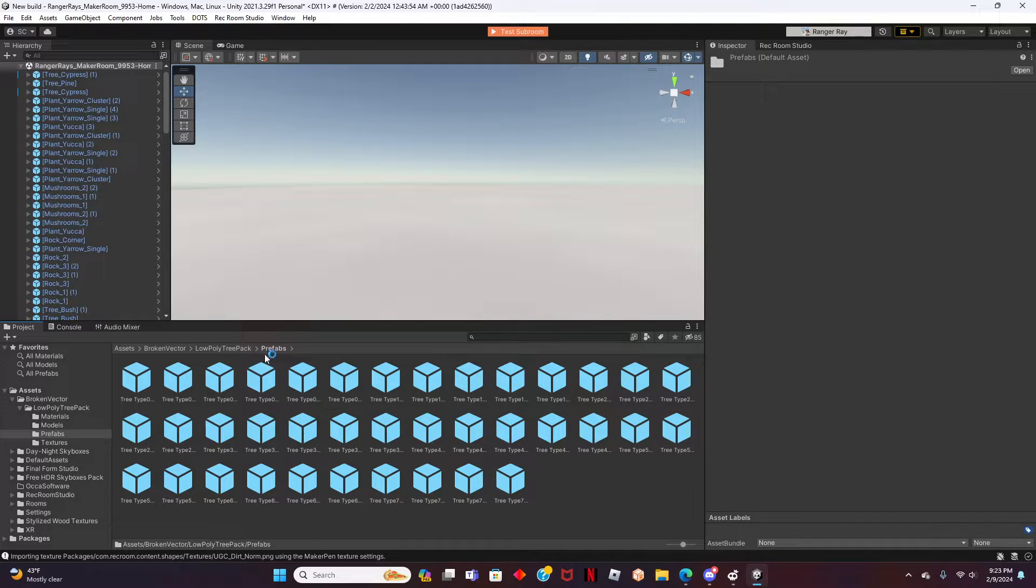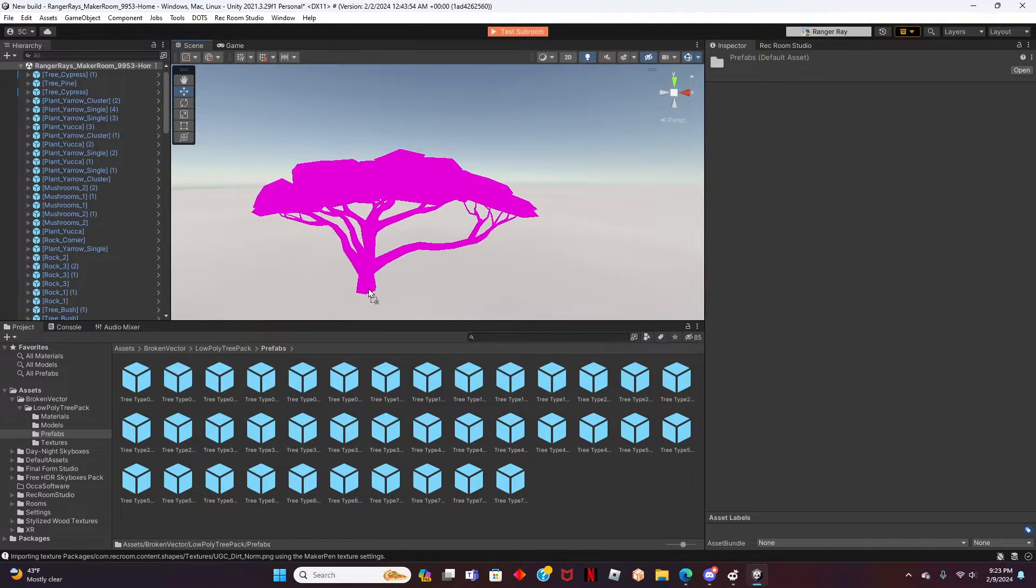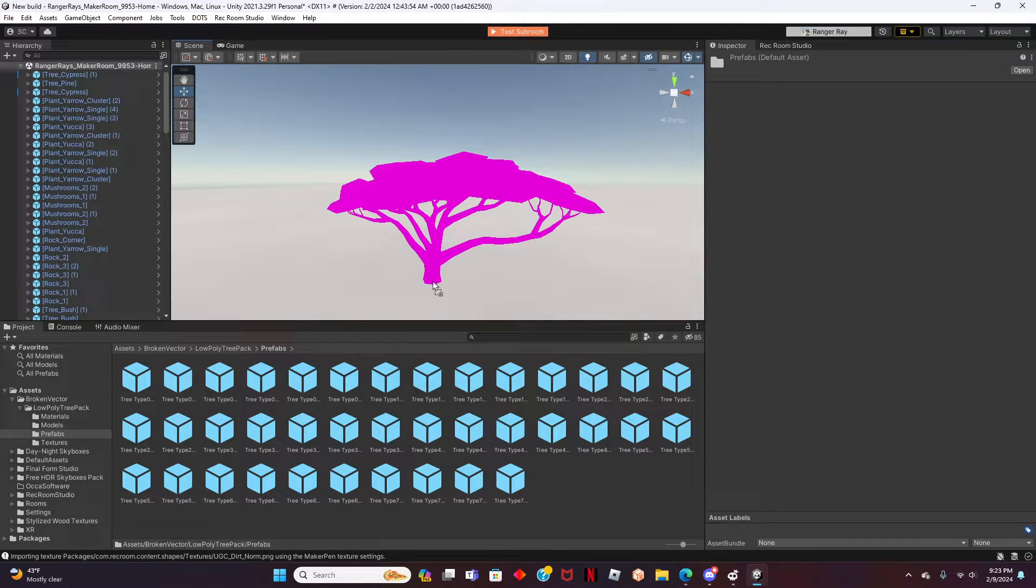You're doing great! To add the asset into the world, simply click and drag just like this.